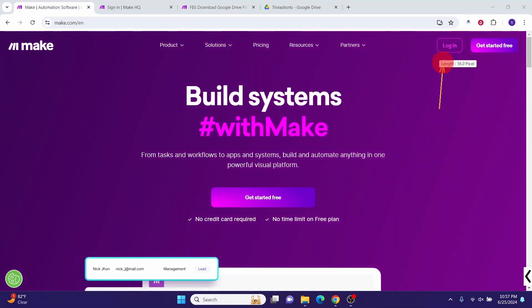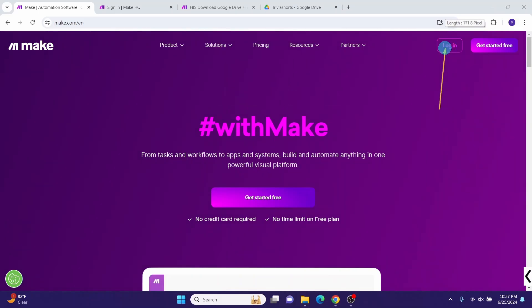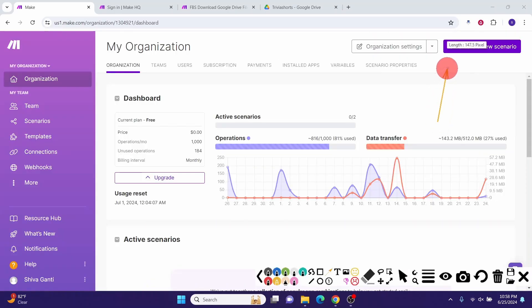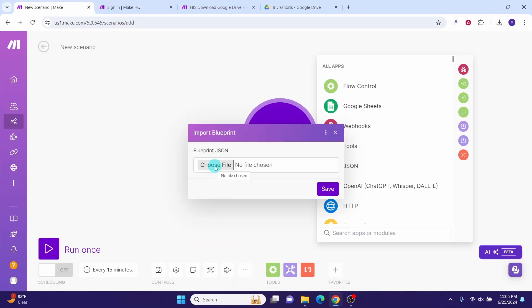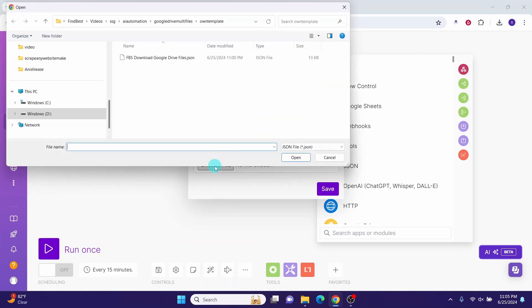Log into your Make account and click on create a new scenario. Then click on more, then click on import blueprint, then click on choose file.